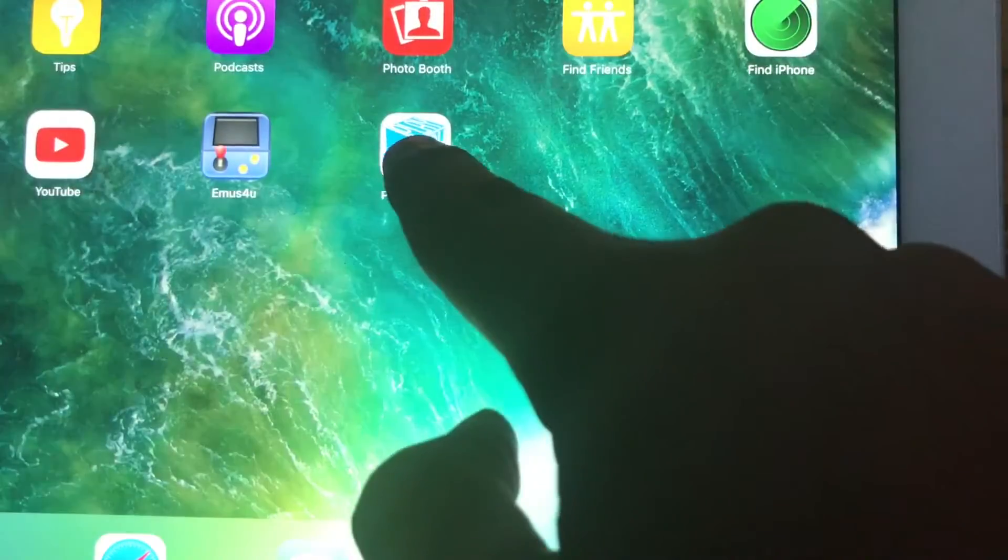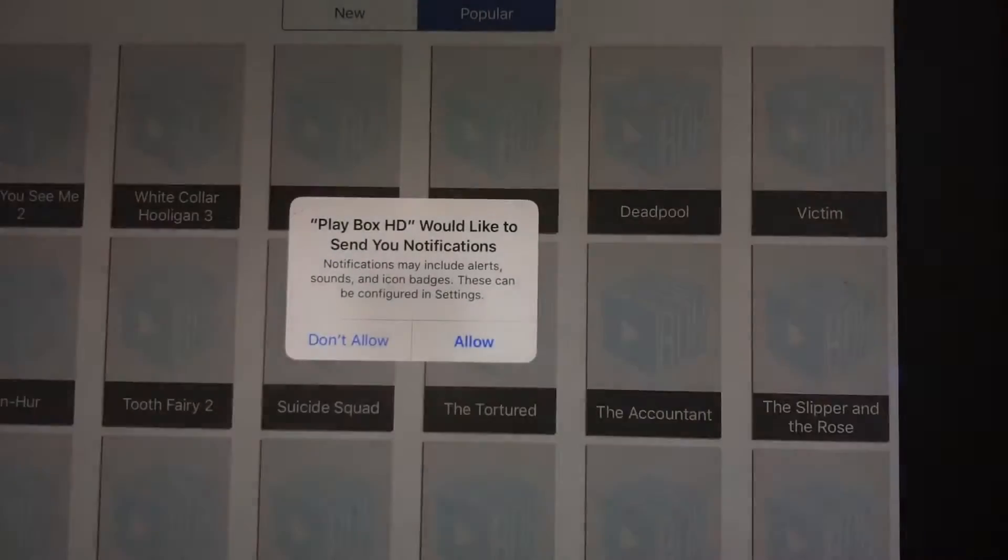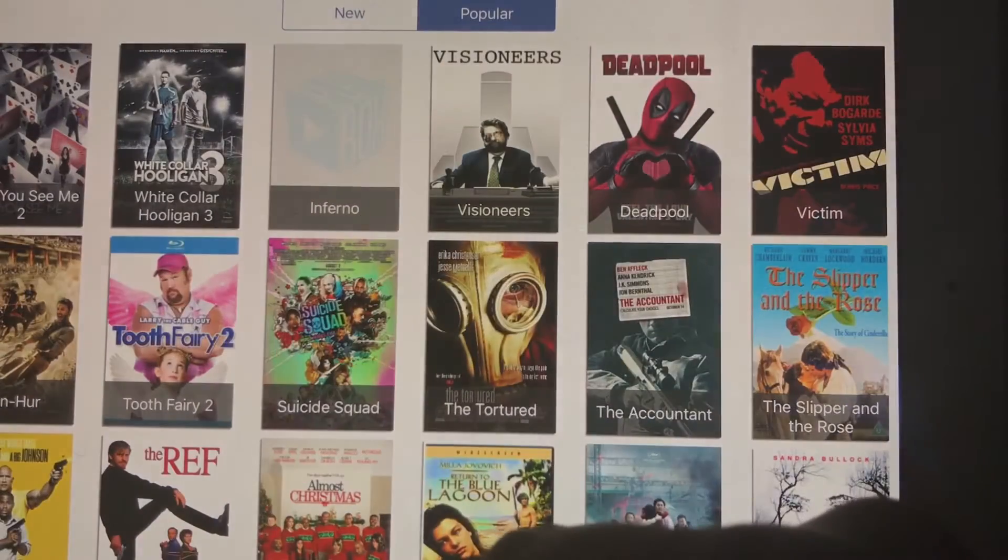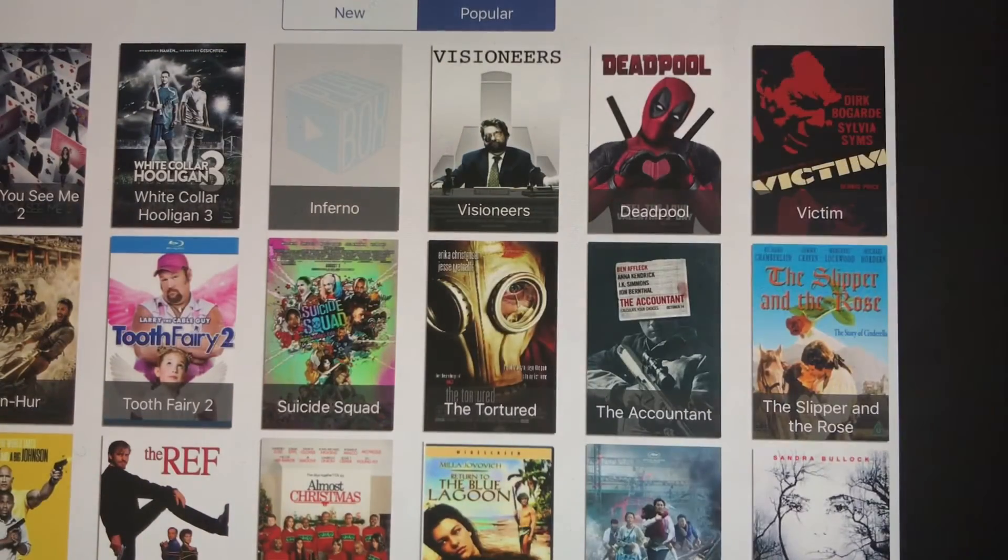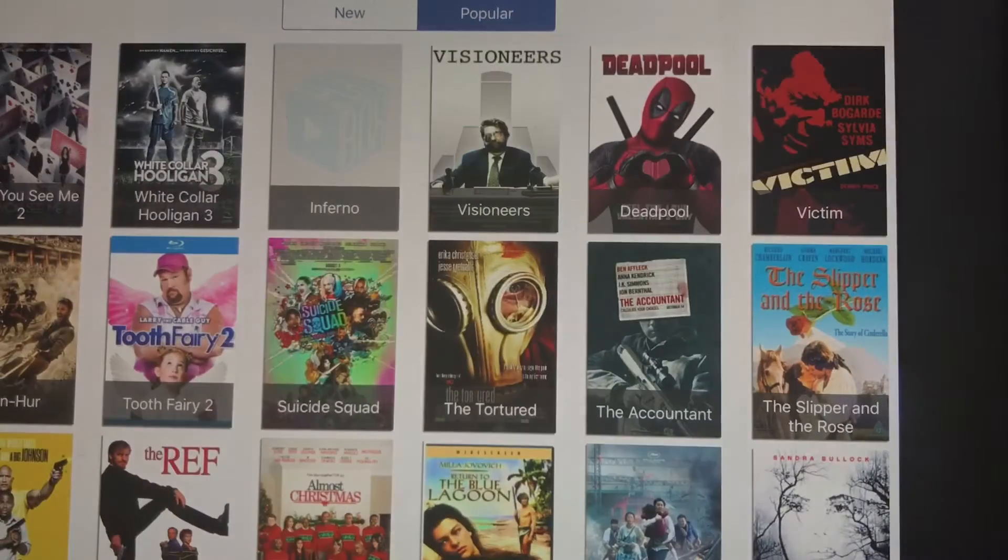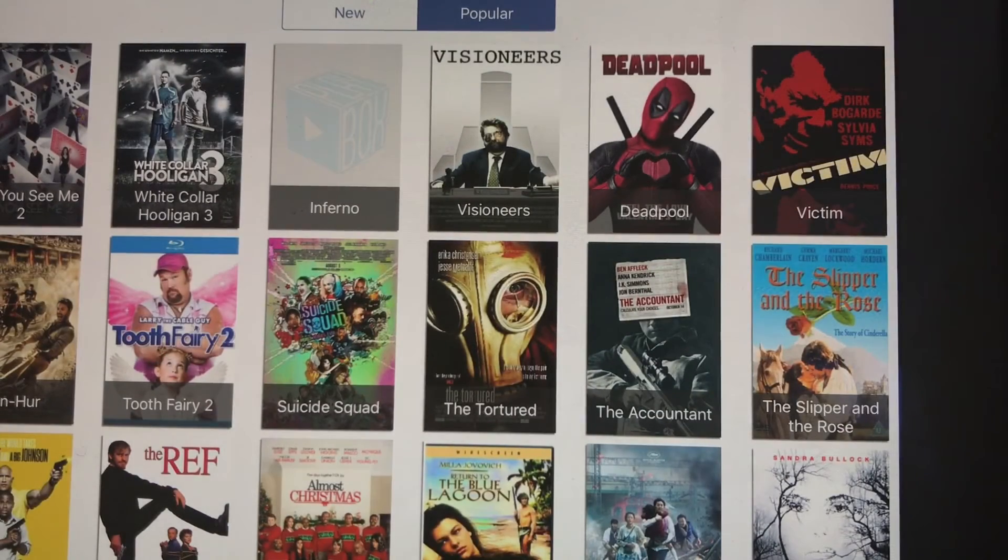So now we're going to go ahead and go into the Playbox app. Make sure you click on Allow Notifications. And there you go. There's going to be a whole list of free movies to watch.